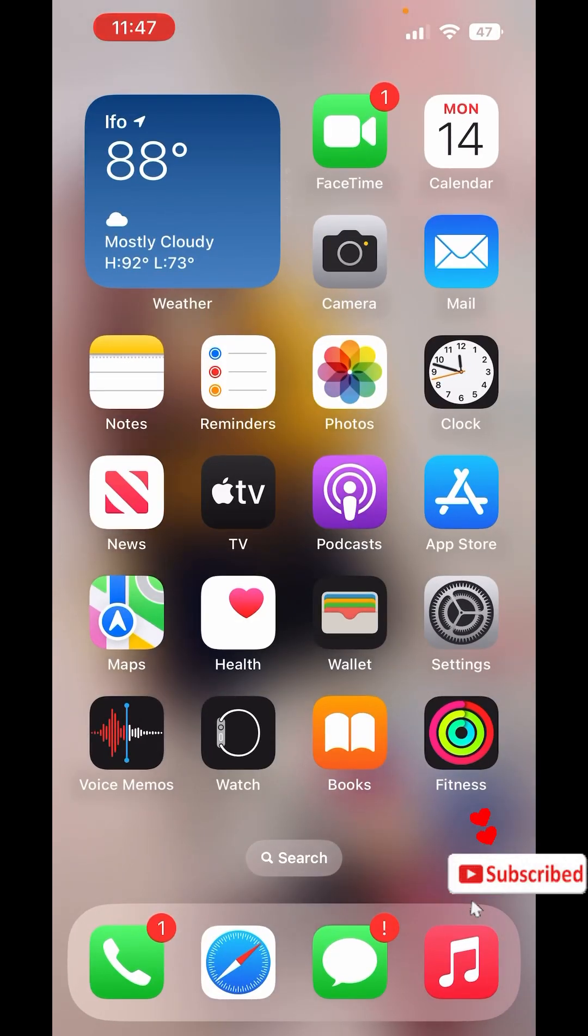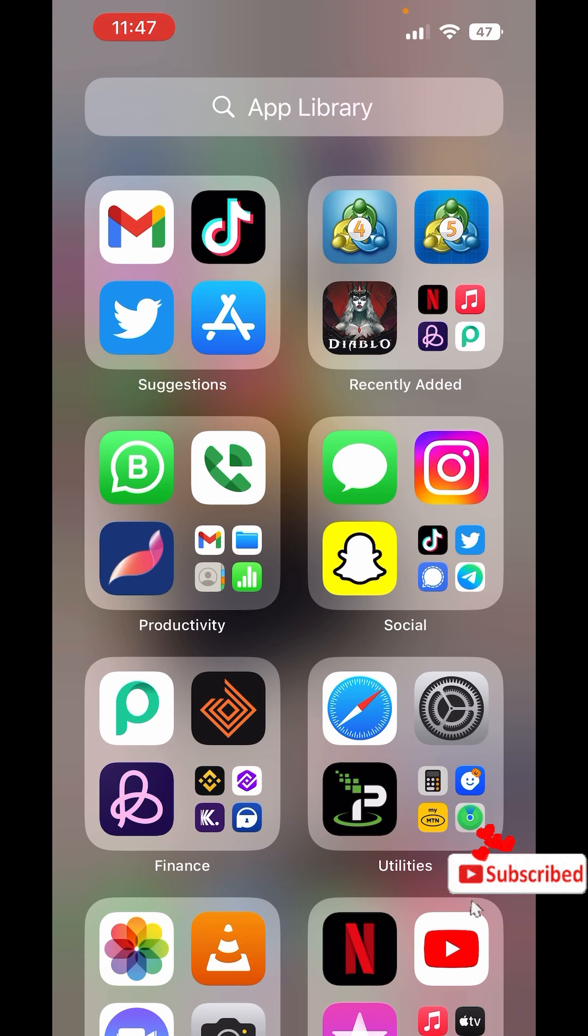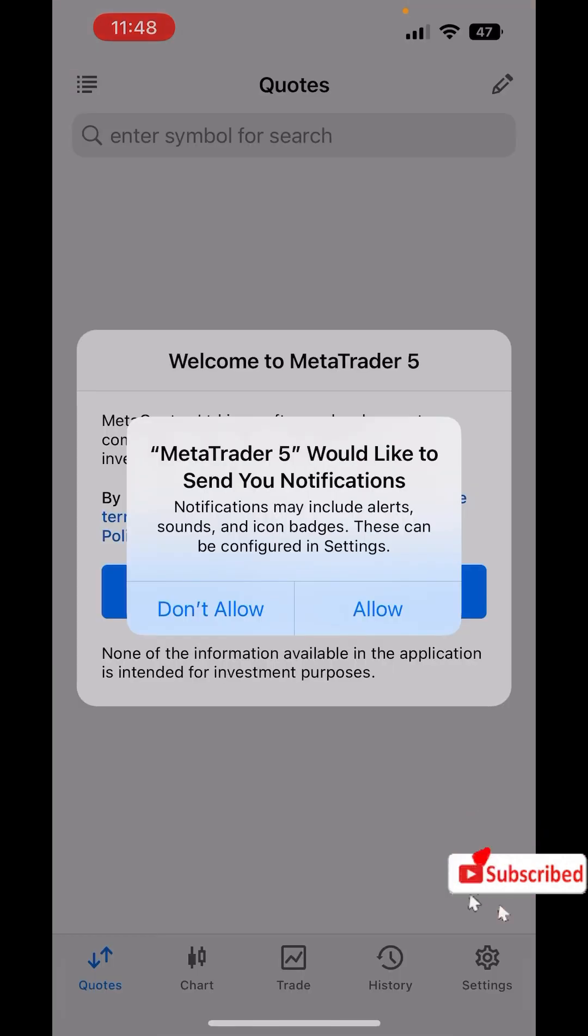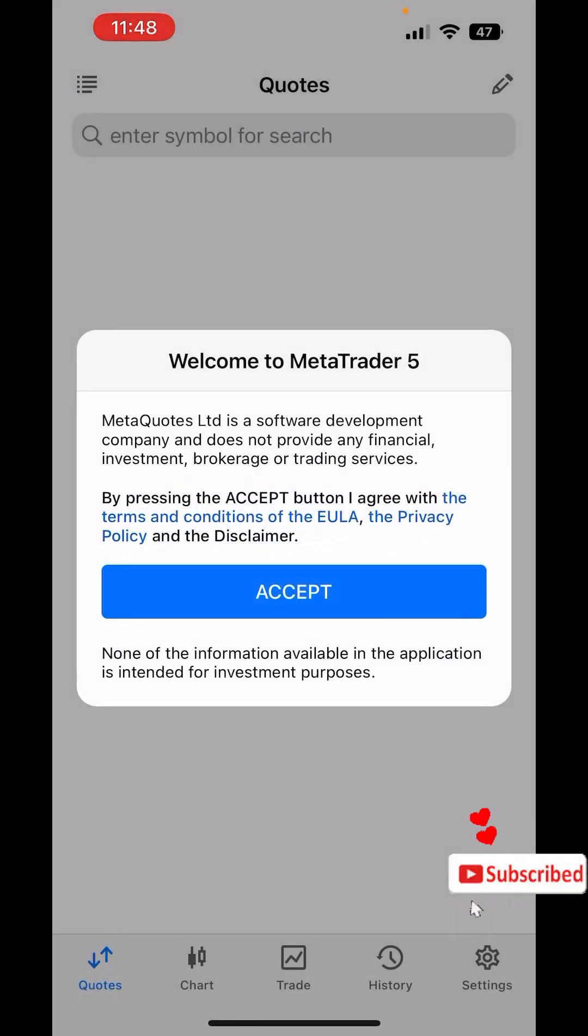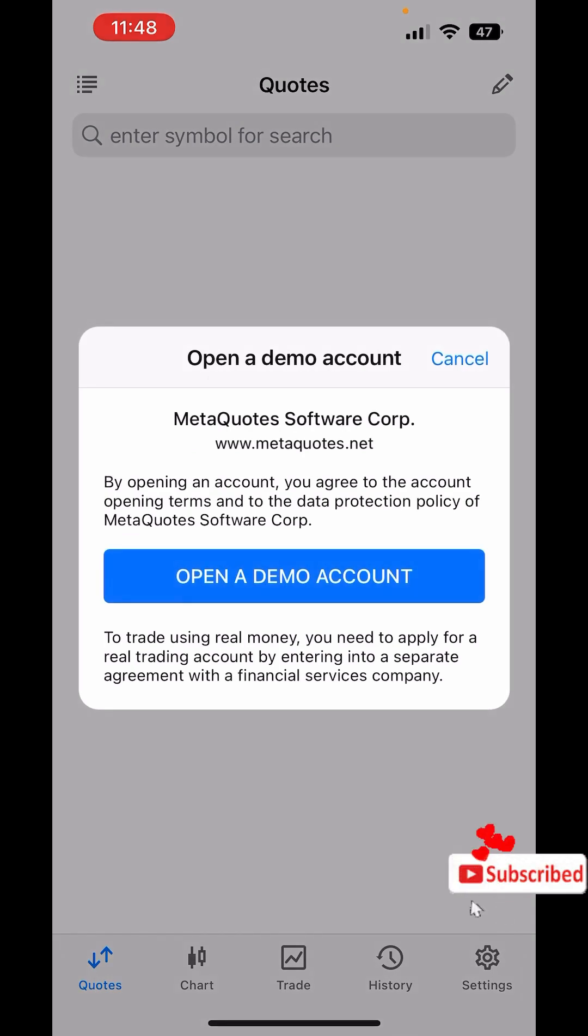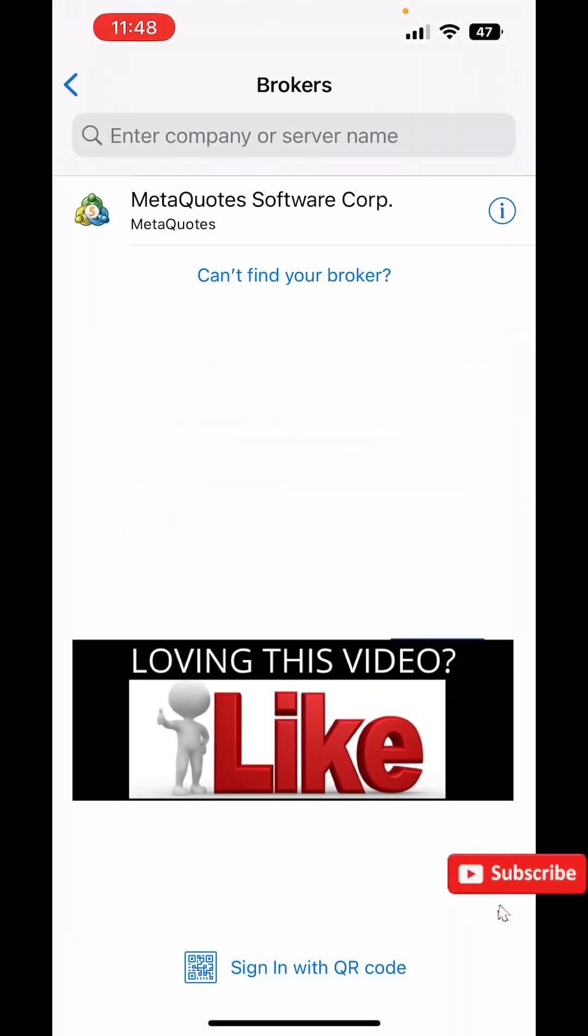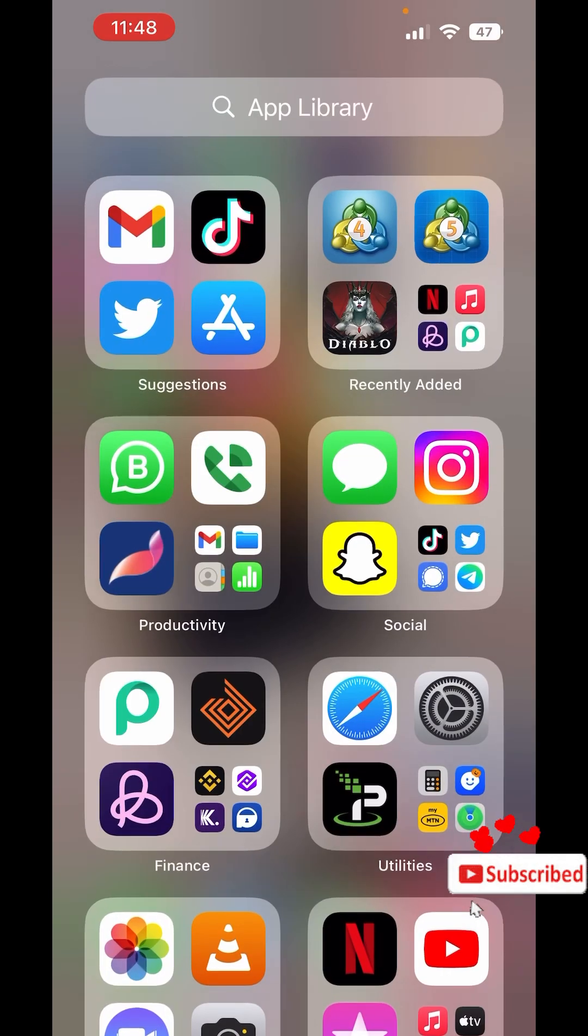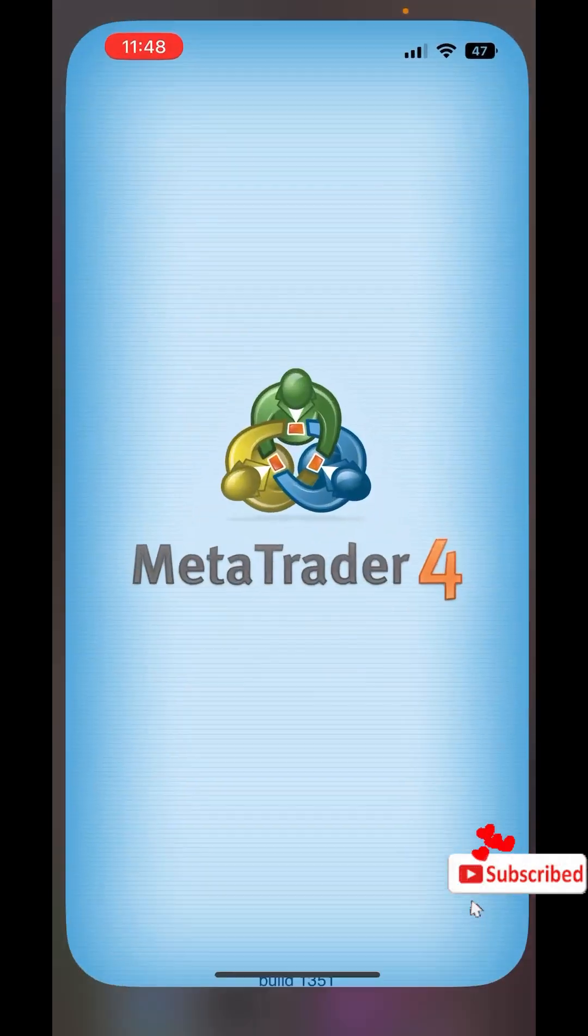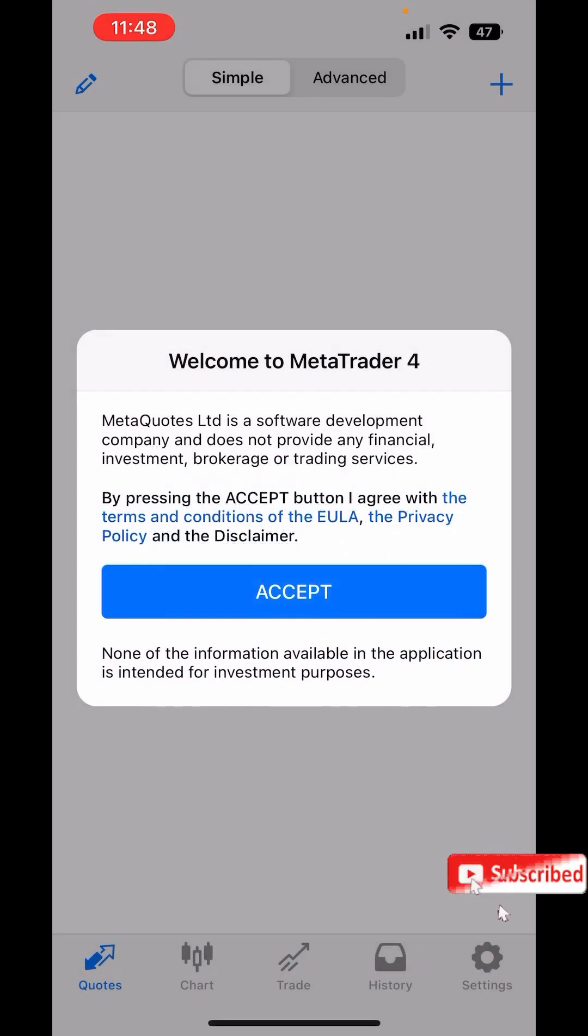Now once I go to the home screen, as you can see MetaTrader 5 has just been installed successfully and same as MetaTrader 4, installed successfully.